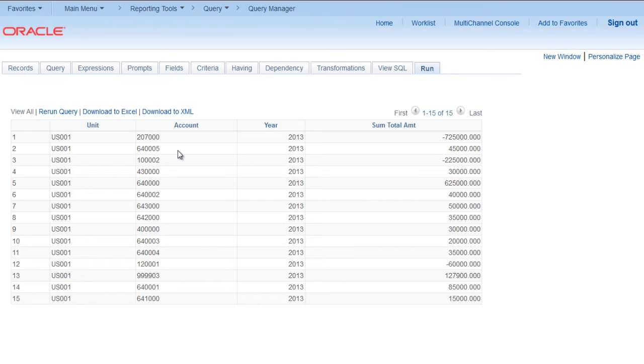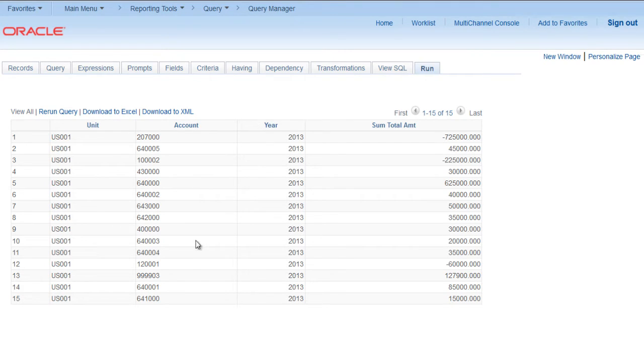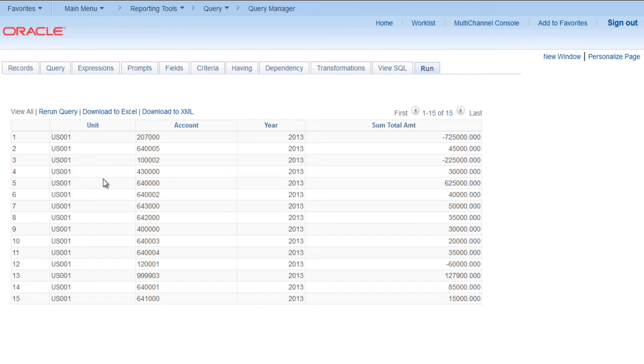Now as the second part of the requirement, we want to show account type also for all the accounts shown in the PS Query. For that we need to join another table within the existing query that is having account type as a field.